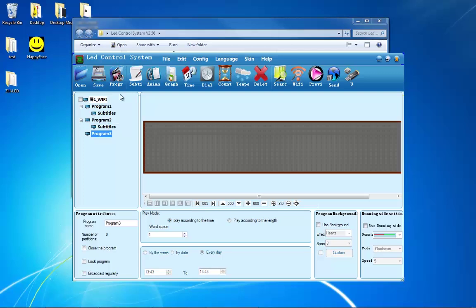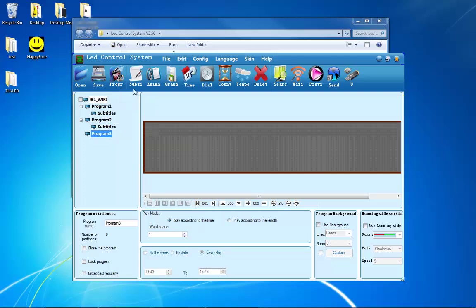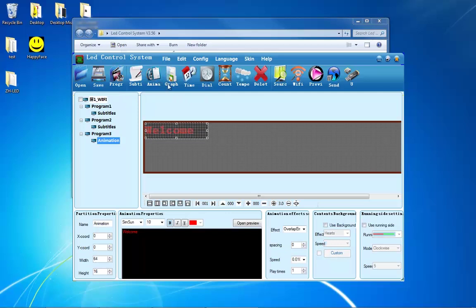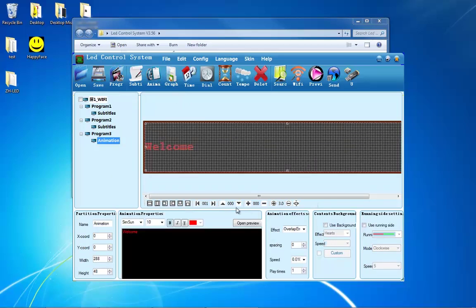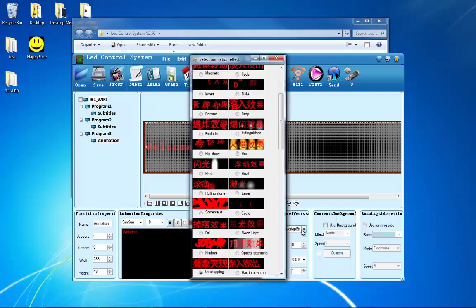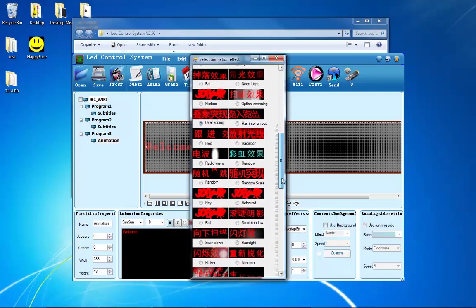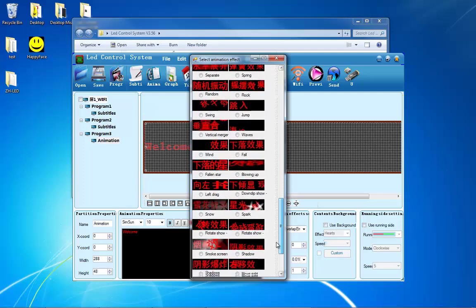Besides subtitle, there are a few other options to choose from. One of them is animation, which is next to the subtitle button. Type your message in this box, and in the animation effect settings next to the properties at the bottom, you will see a box that says Effect. Click on that box and you will have a list of animations to choose from.